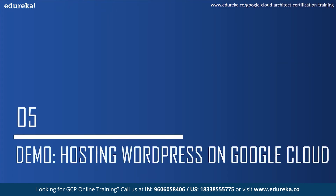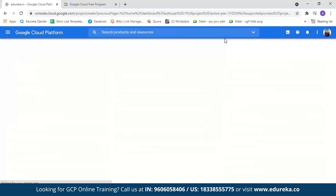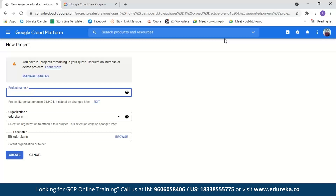Now let us move on to the demo where we'll host our WordPress website on Google Cloud Platform. I've logged into a GCP account — it is very simple to create one, just enter your debit or credit card details and address. As you sign into a new account, GCP will provide you $300 free credit valid for 90 days. The first step is creating a new project. We'll go to the project selector and create a new project — let us name it 'demo' and click create.